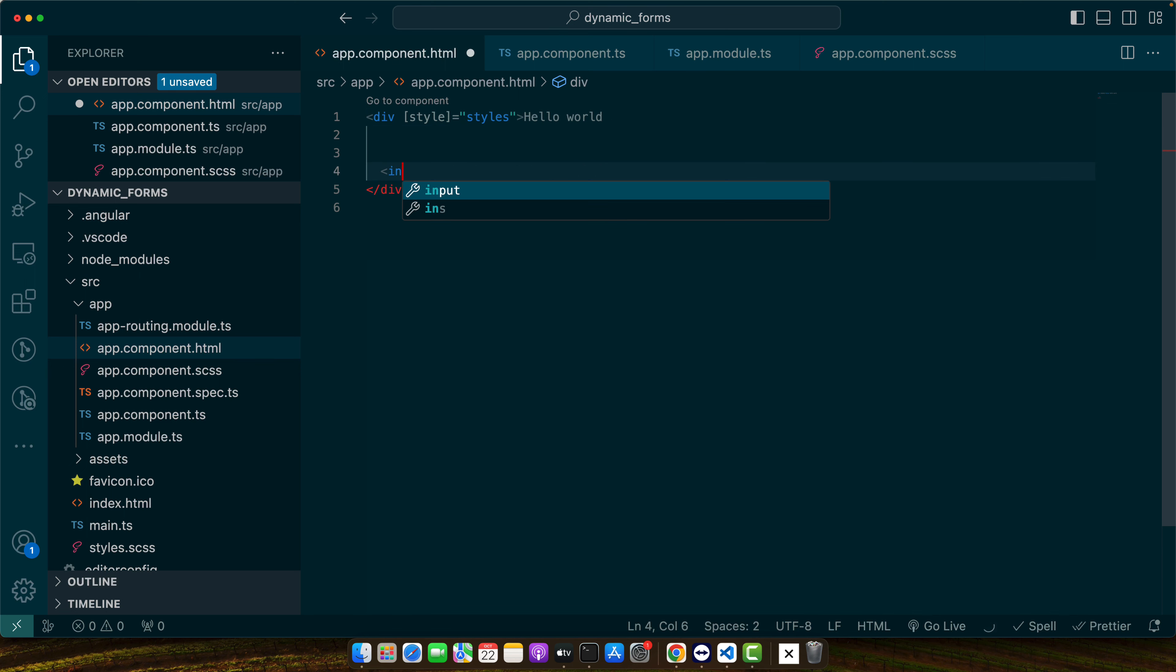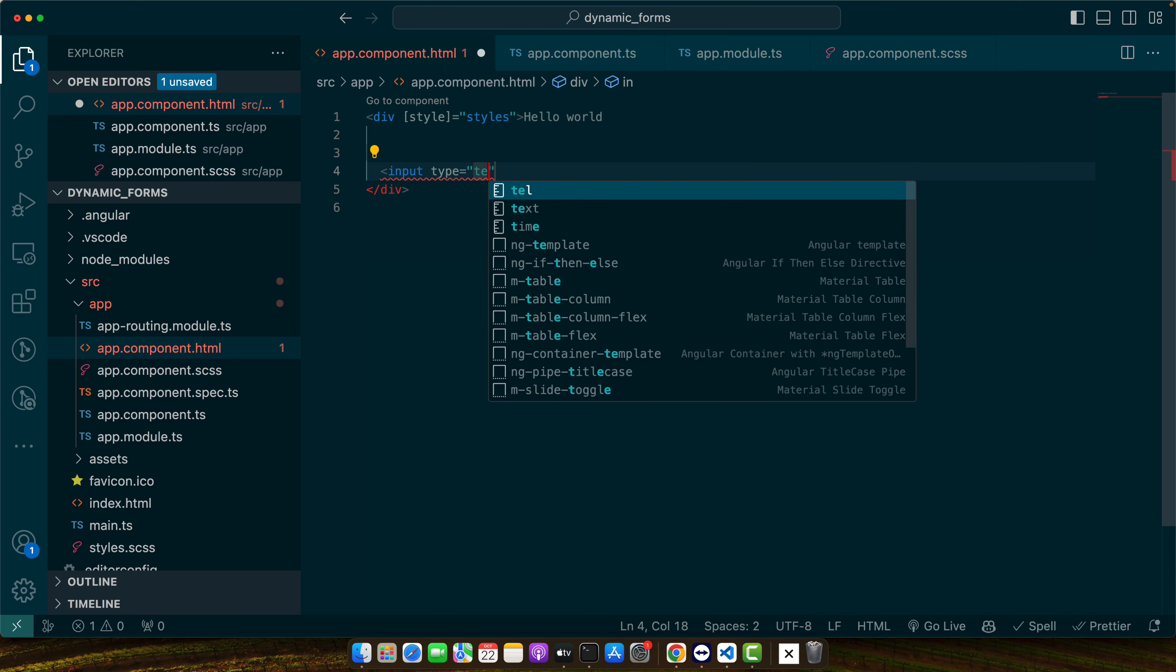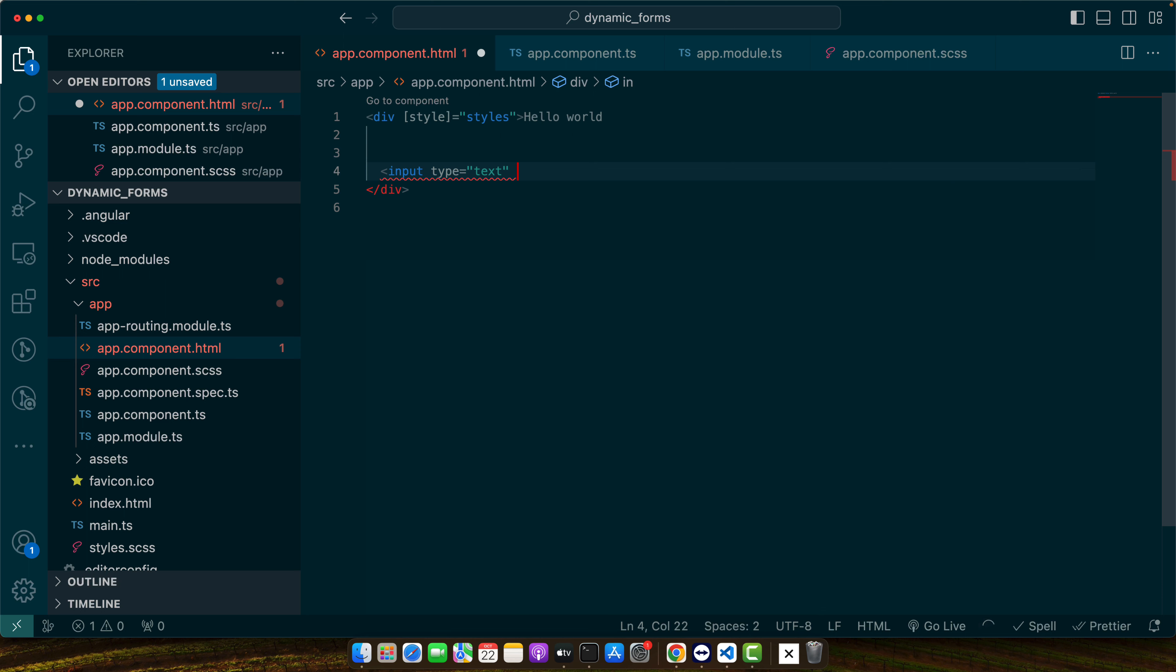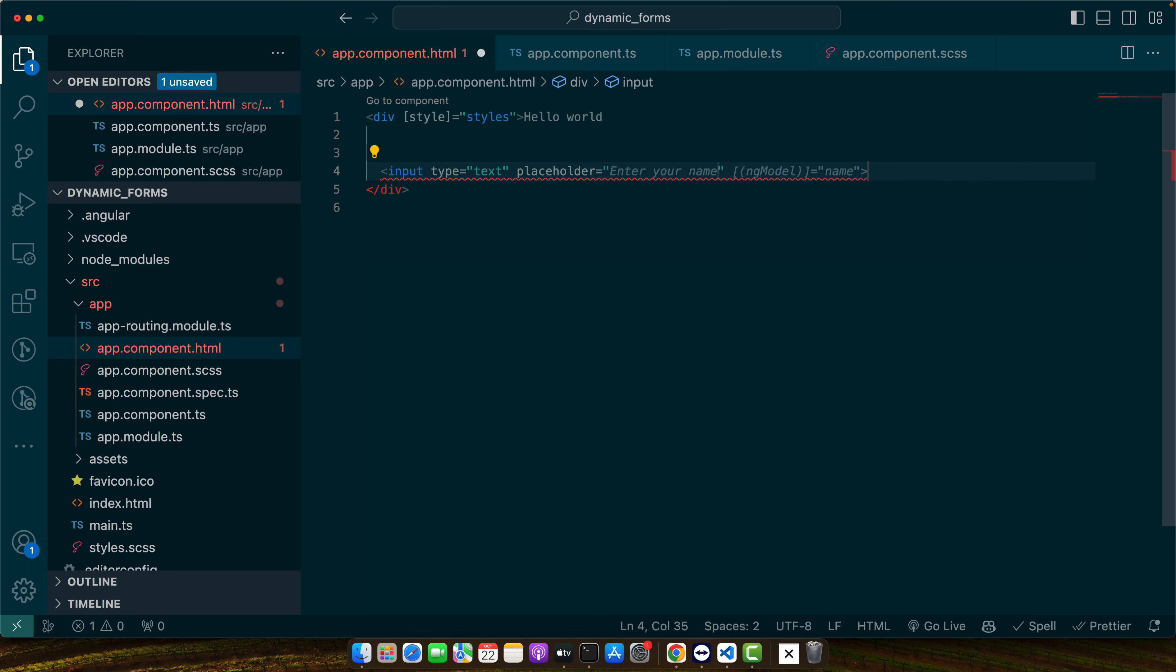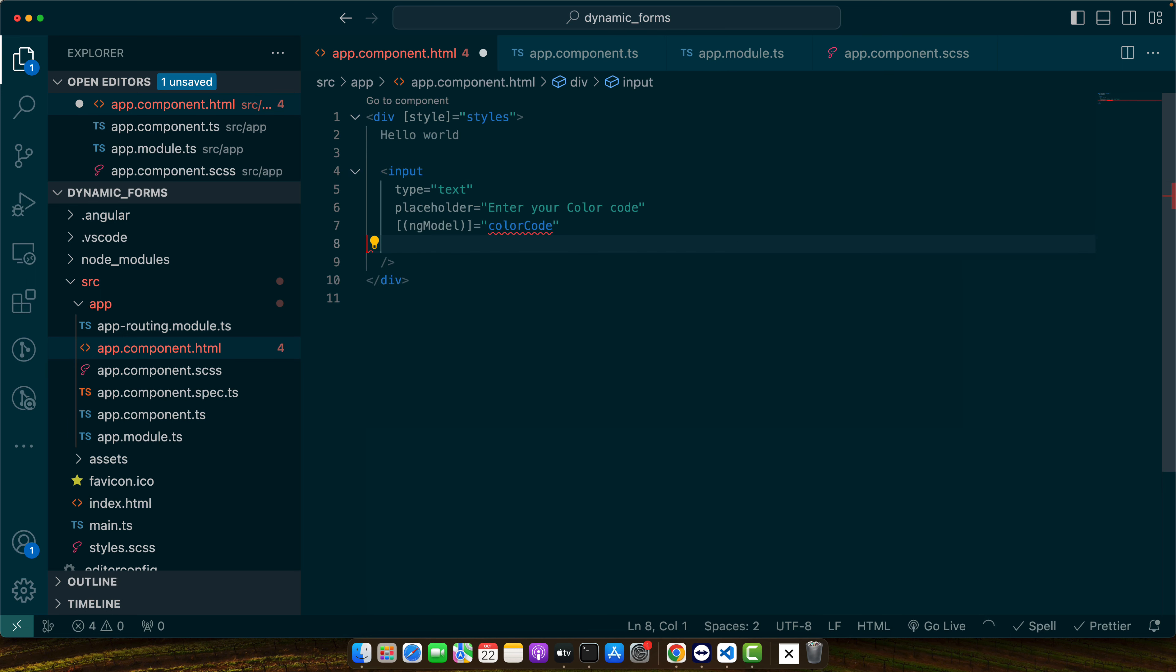So here I will add input type text placeholder enter your filler code. We have ng model here and we are using color code property that we are going to define now.